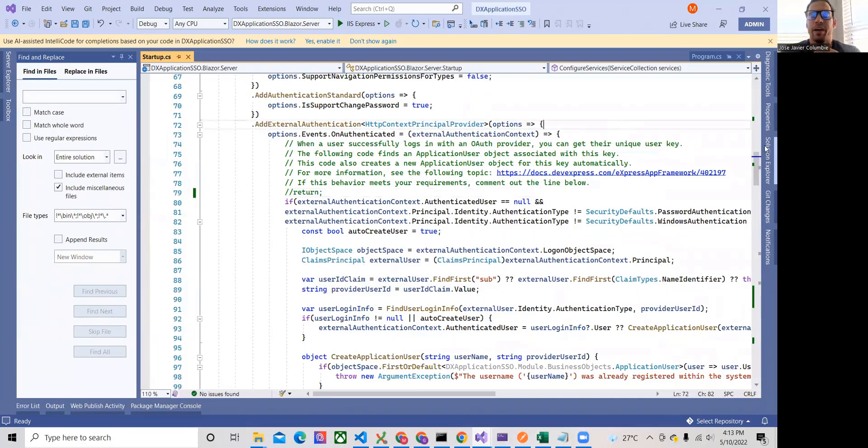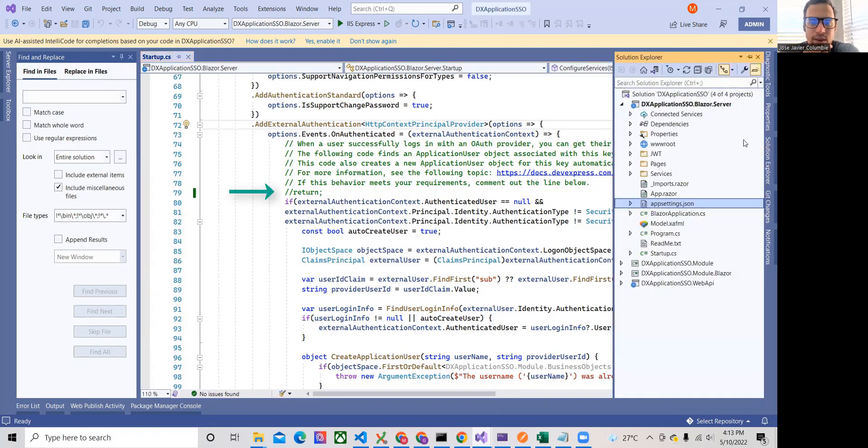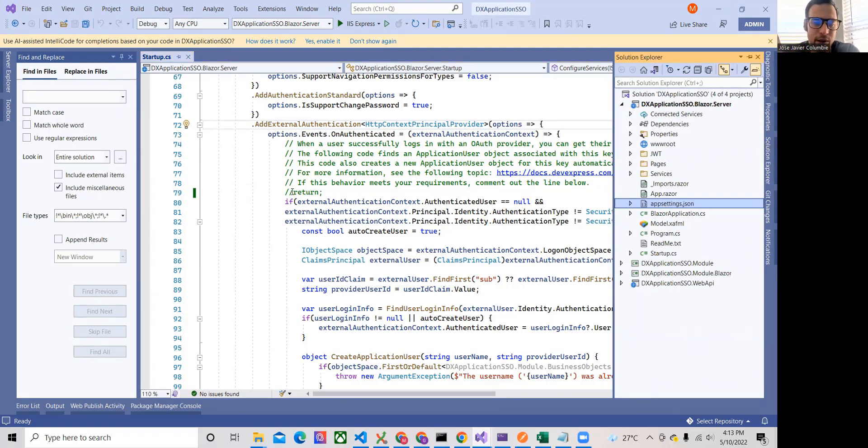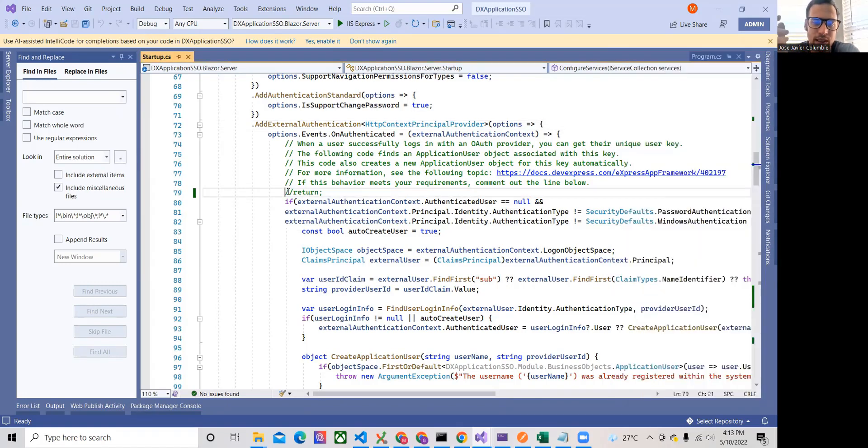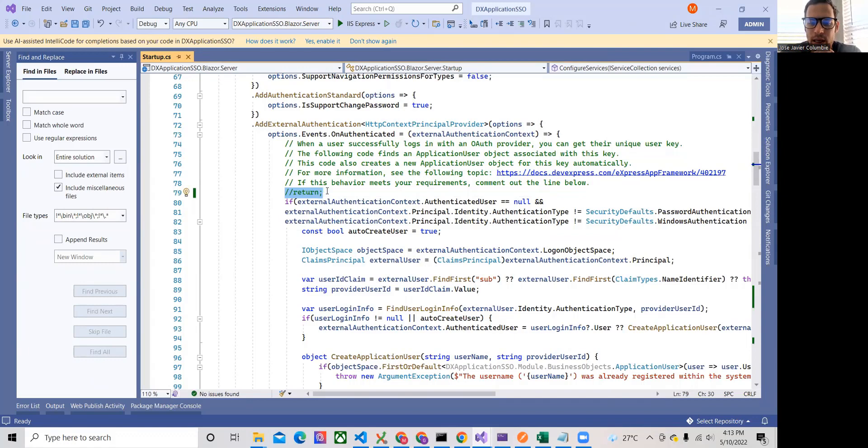So right here, this is a brand new blank SAF Blazor application. And the only thing that we did in this add external authentication method is comment out the return. You can even read the comments where it says that if the OAuth provider that you want, you just comment out the return and you're good to go.